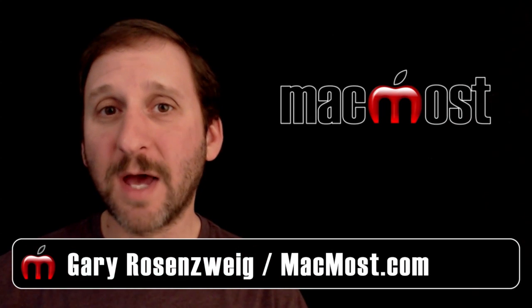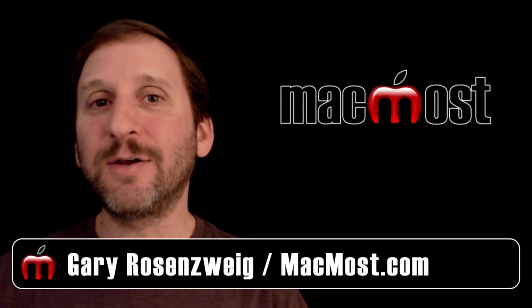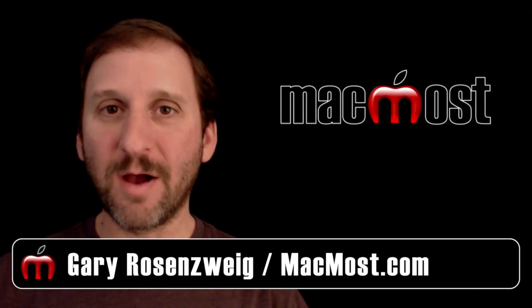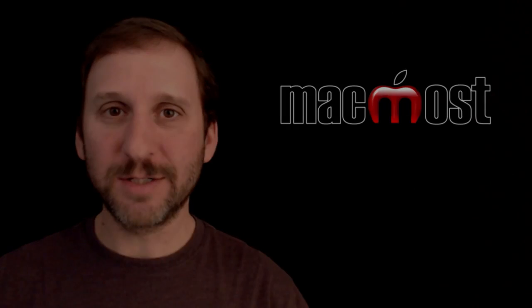Hi, this is Gary with MacMost.com. Let's take a look at creating a background image for your documents in Pages.